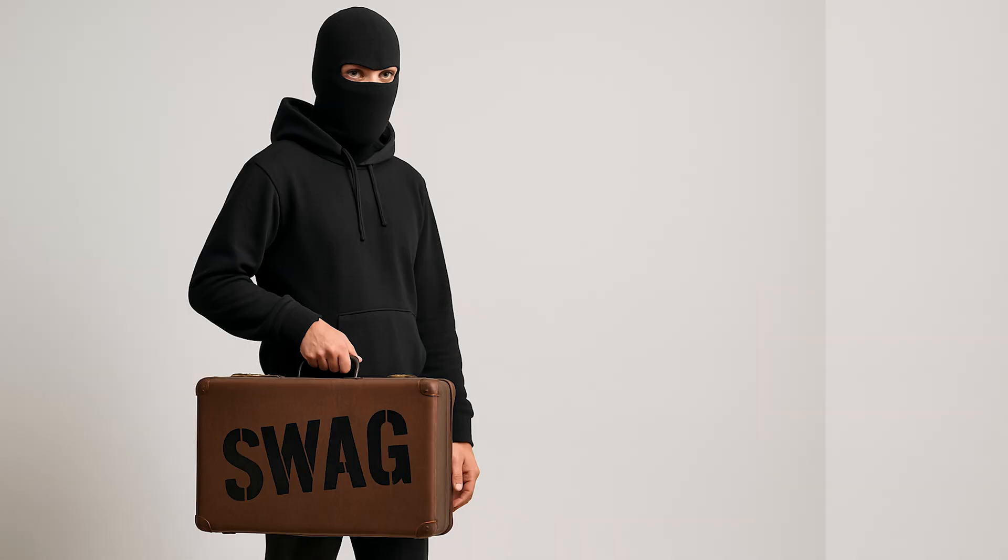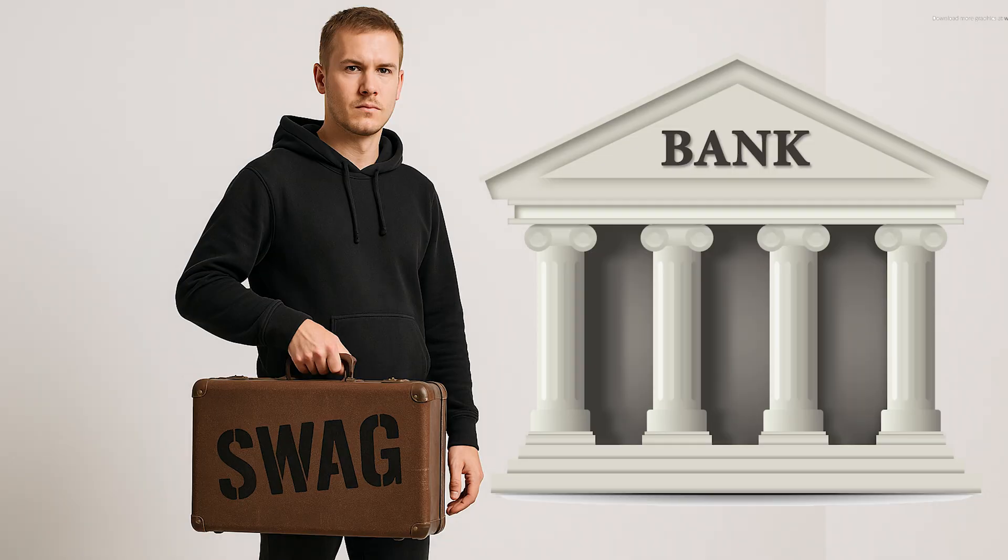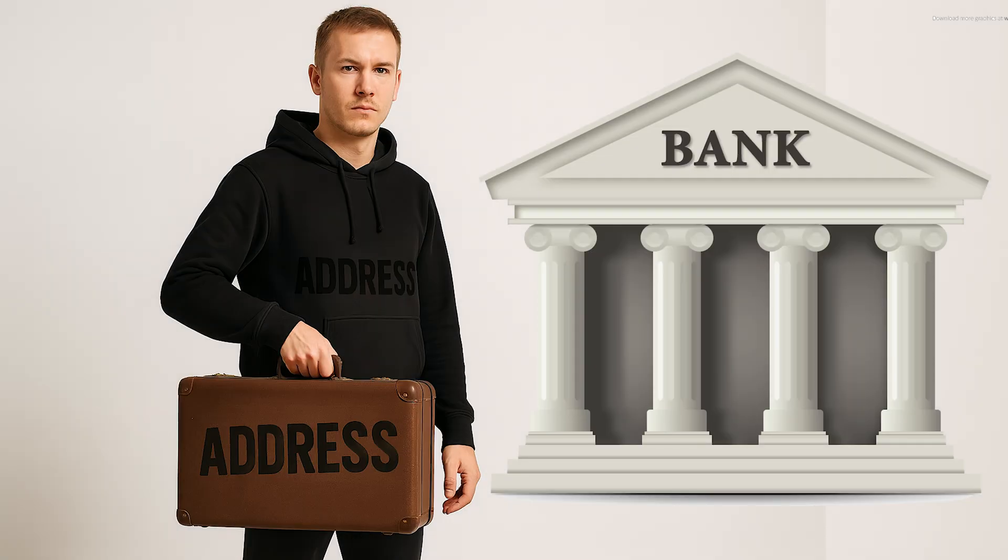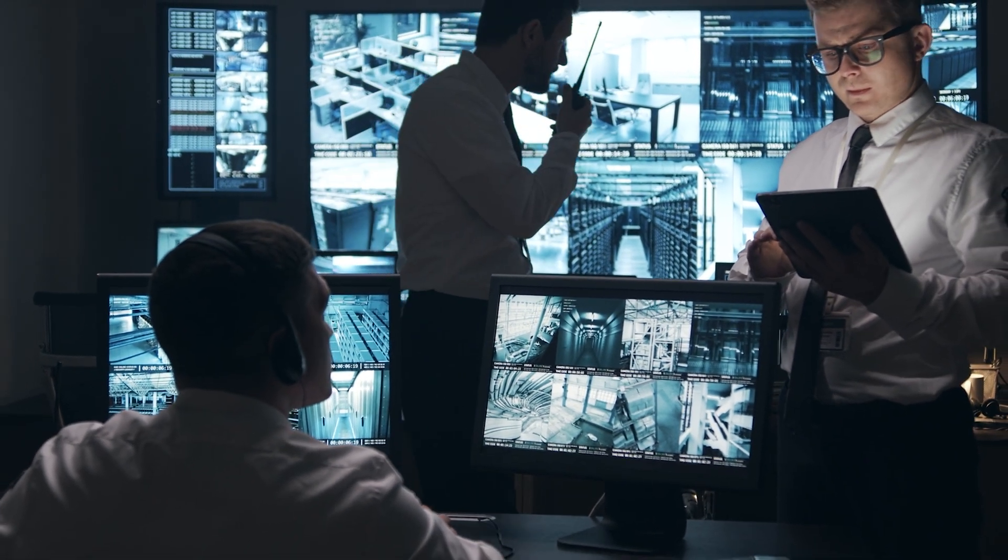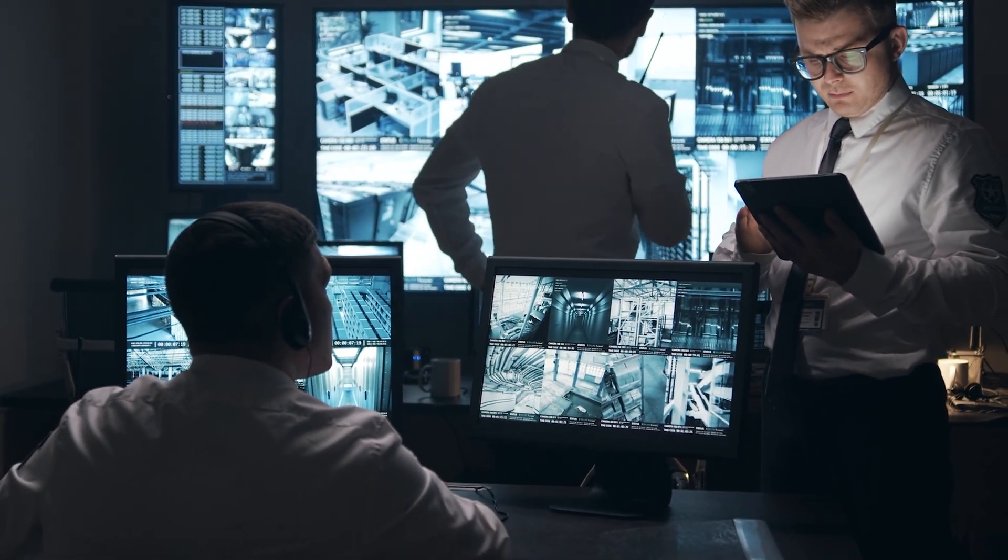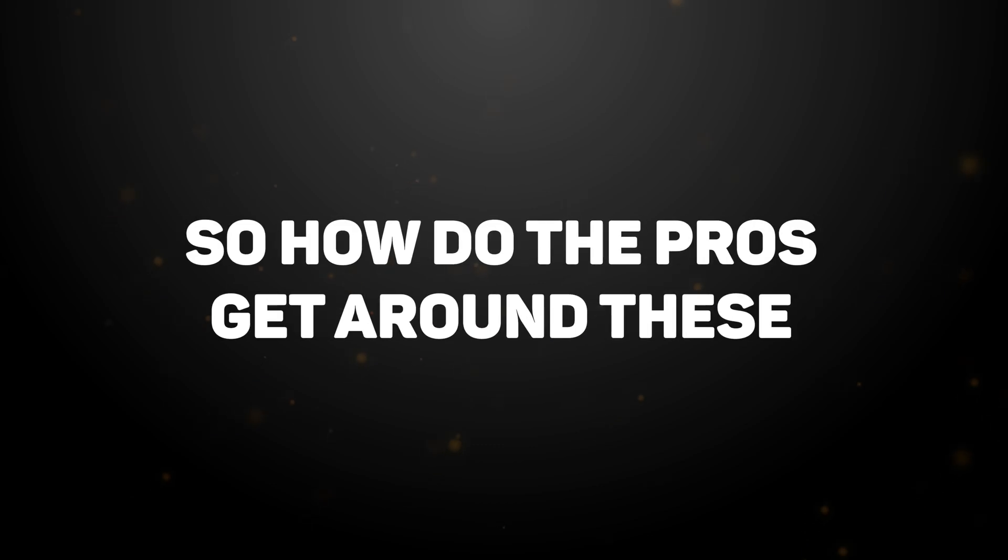Scraping without proxies is like trying to rob a bank, but instead of wearing a ski mask, you walk in wearing a t-shirt with your home address printed on the front, and you wave at the security camera before stuffing money in your pockets. And then you wonder why the cops are showing up at your door. So how do the pros get around this?